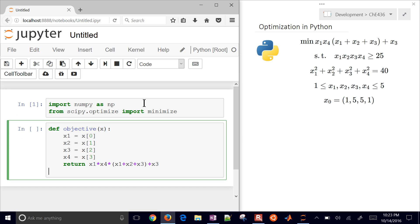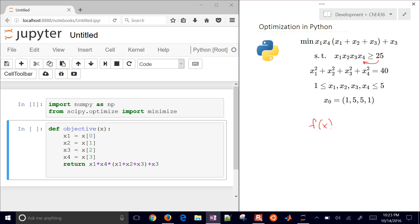The next thing we need to do is define our constraints. The first one is our inequality constraint. The way we define this is we move the expression over to the left side so that we have a function of x that is greater than or equal to 0, and then we return that value and tell it that it's an inequality constraint.